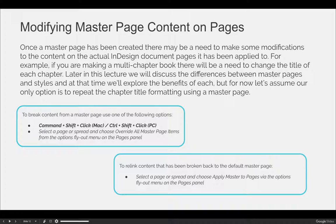You can also select a page or a spread and choose "Override All Master Page Items" from the options fly-out menu, and it will break every single piece of content on the master from being connected to the master anymore.